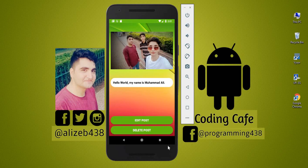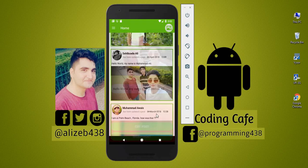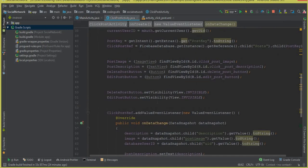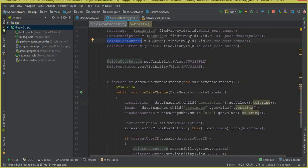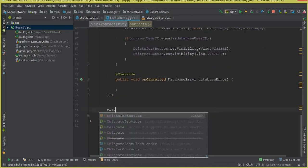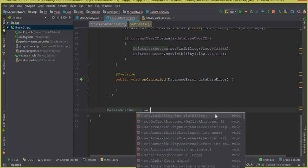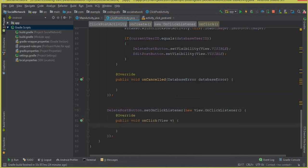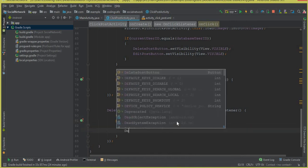In this video tutorial we are going to allow a user to delete his own personal post. Let's go to Android Studio. On our Click Post Activity we have the delete post button, which we cast in the previous video. Now we can simply set a click listener on that button so that if someone clicks the delete post button, we are going to delete that post.